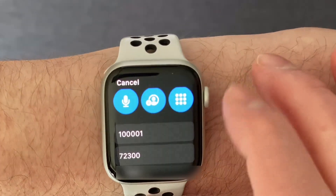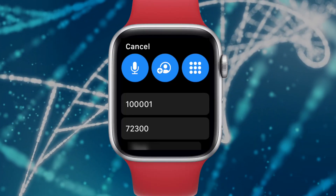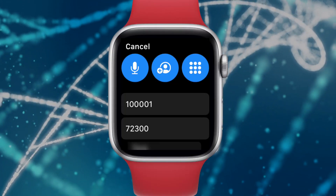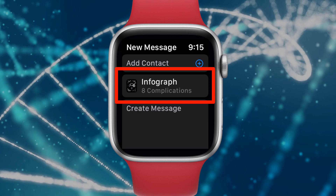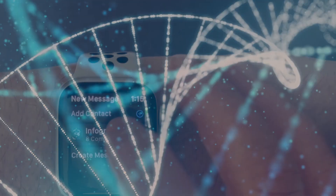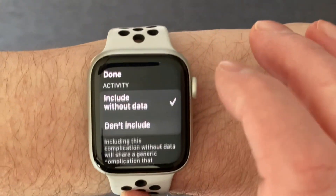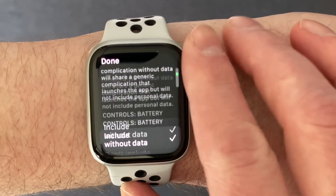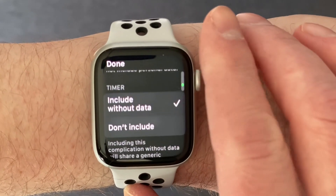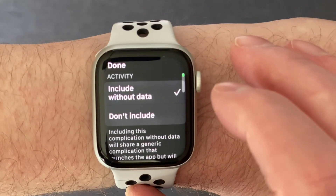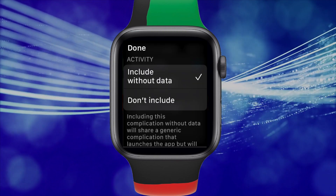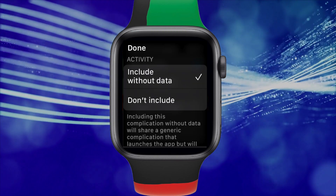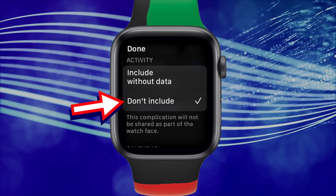Now you can choose a contact or the desired recipient. The next option, which shows you the name of the watch face you're sharing, allows you to select or deselect any of the complications on the watch face. So if there is a specific complication you don't want to send, tap the watch face name, scroll through the list of complications, and tap Don't Include.